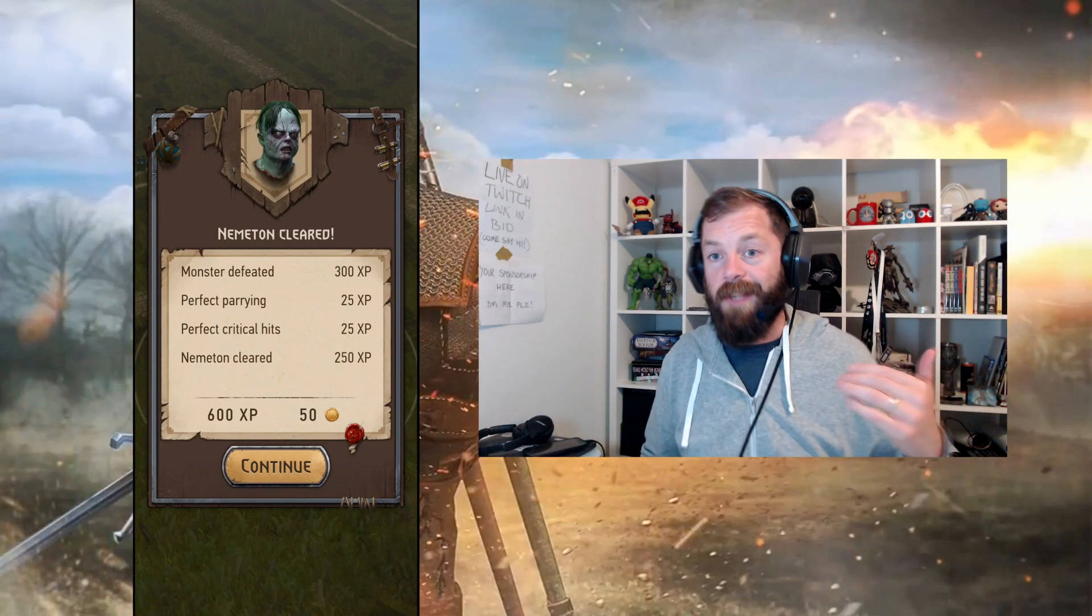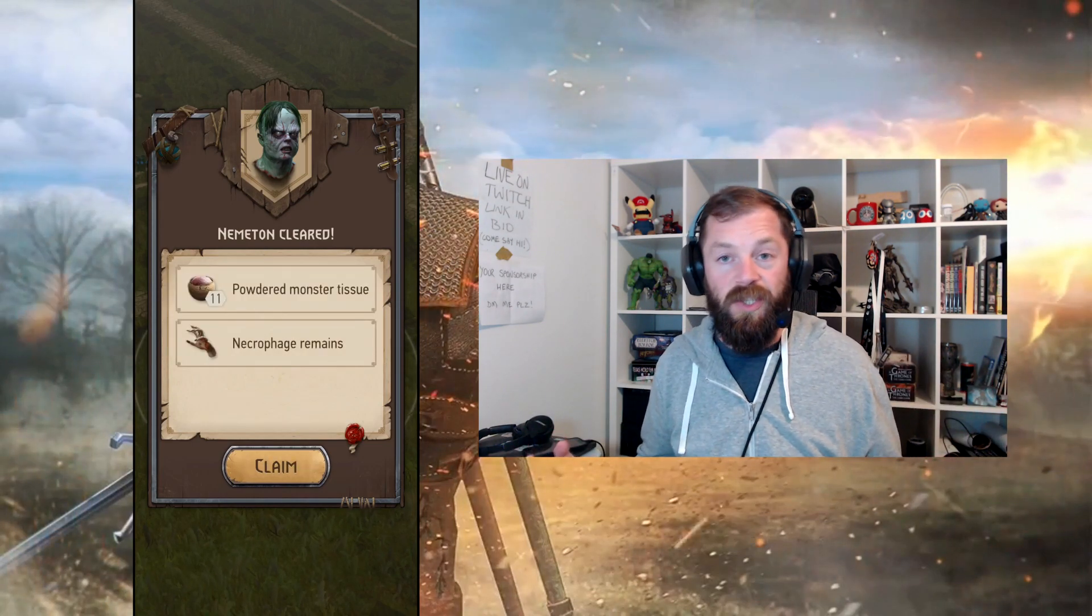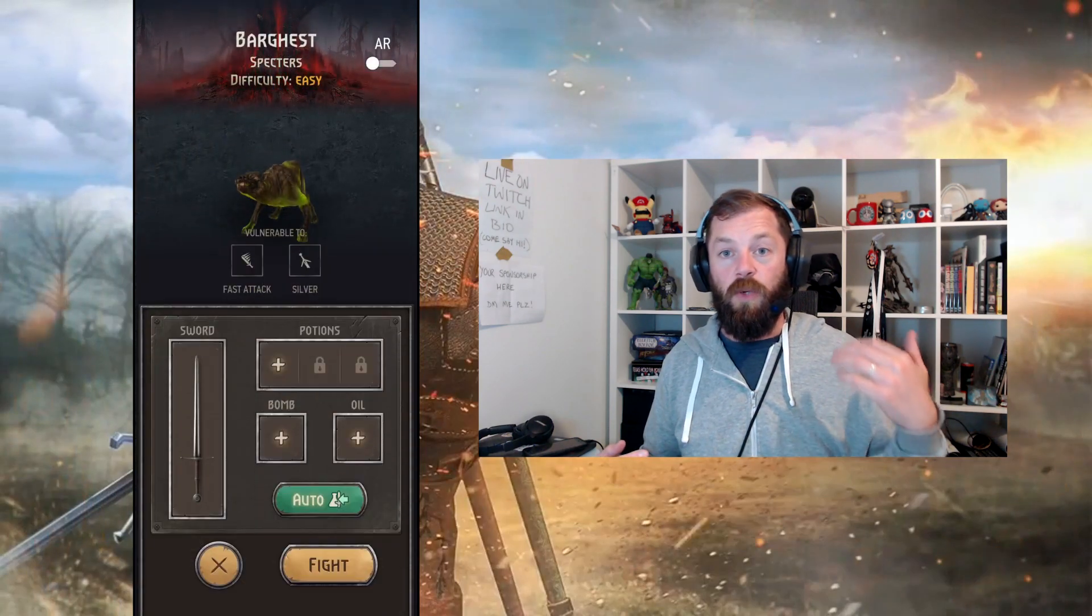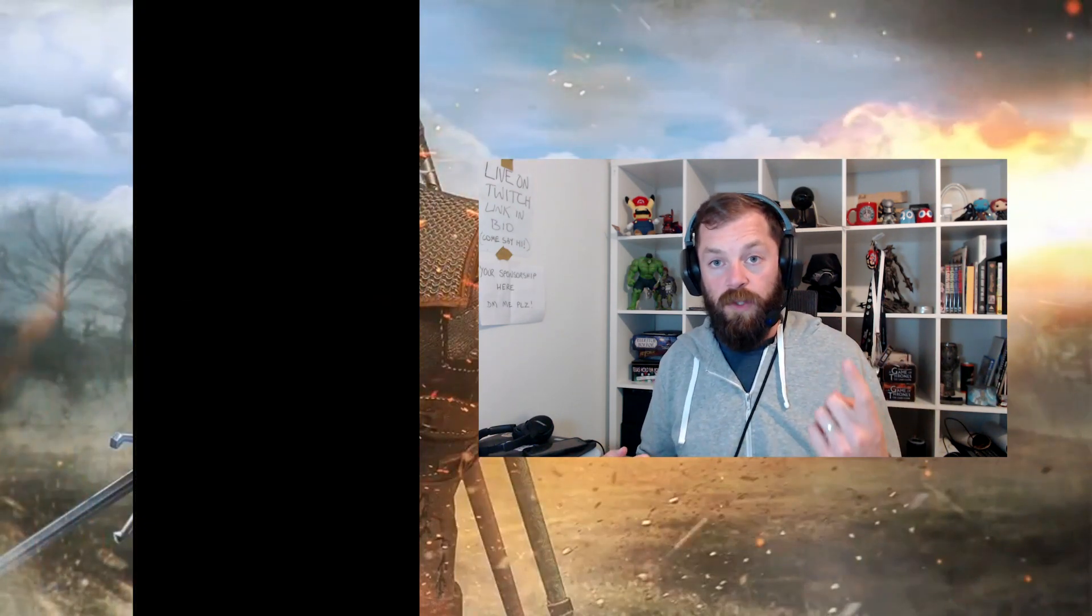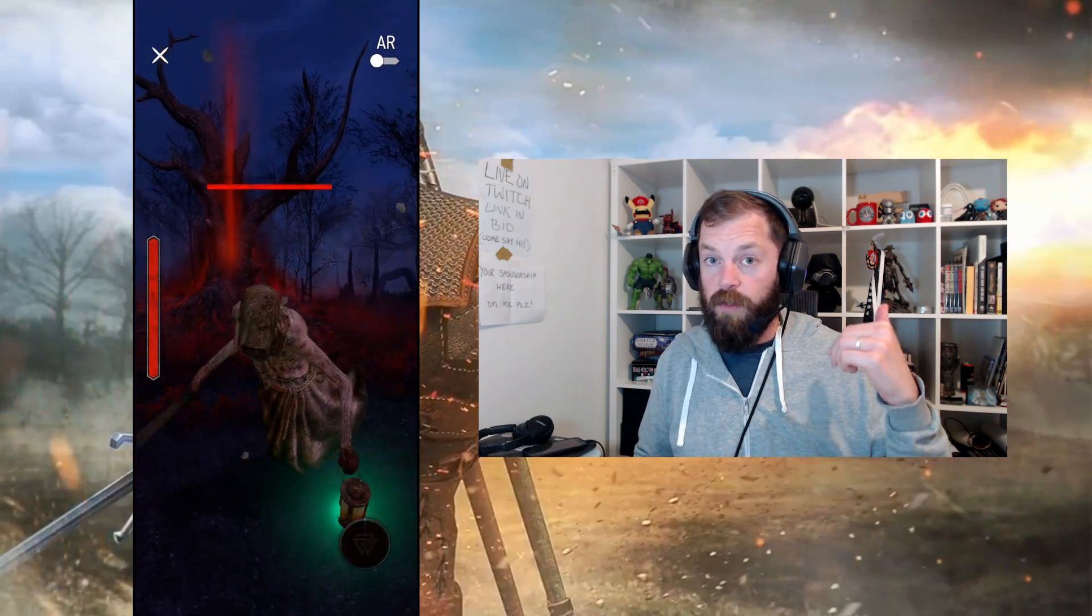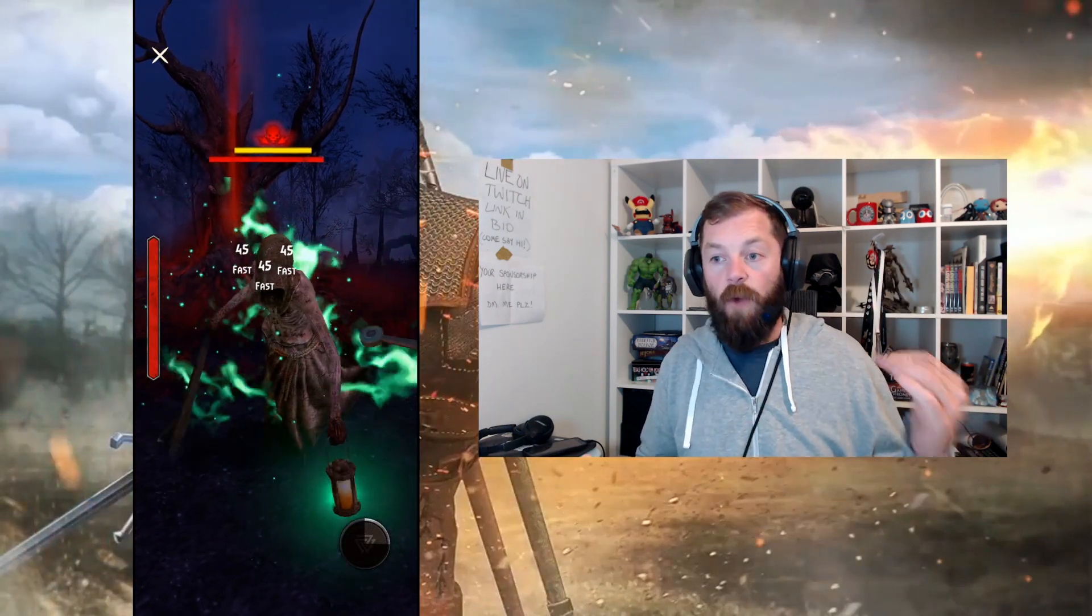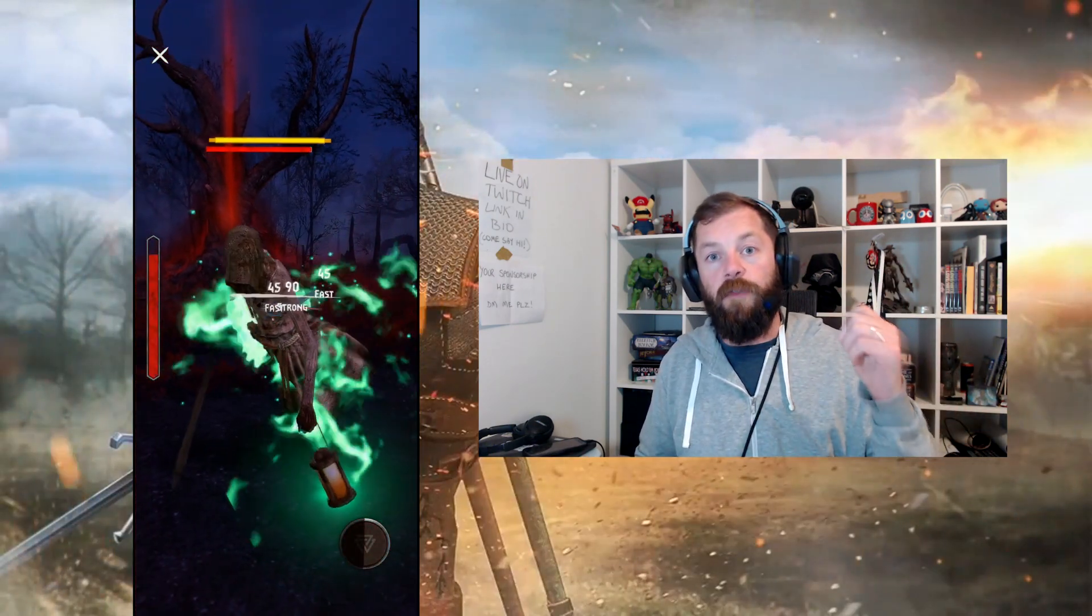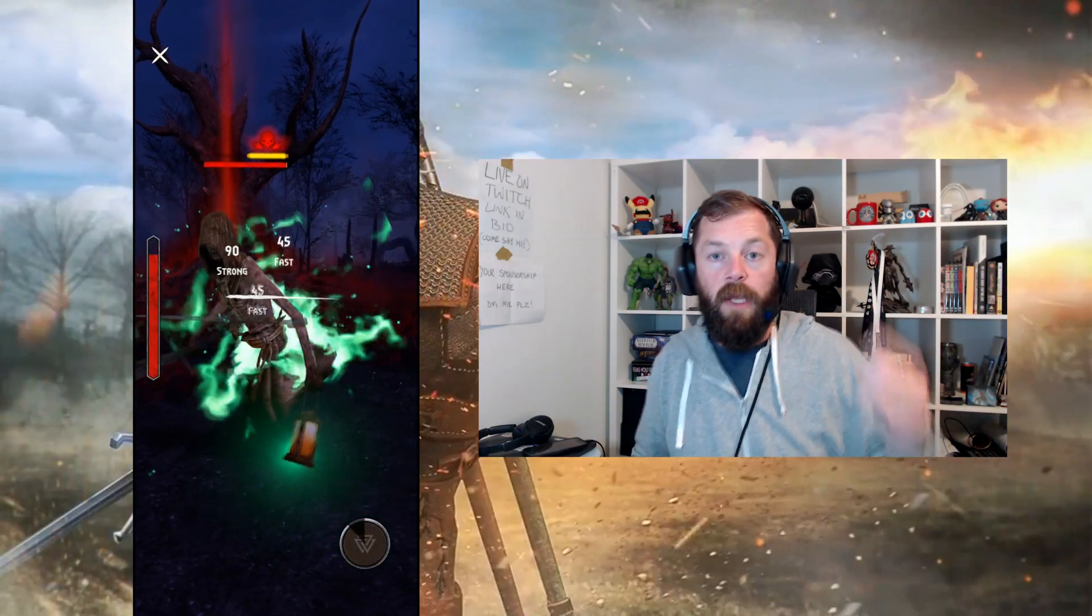Thing number two is they are essentially challenge dungeons that you can do once. So each Nemeta, you can do once, and then you can essentially do it twice if you use some bait, but I'll come to that in a second. You walk up to, you click on, and you fight three monsters in a row, and you get bonus XP for them.